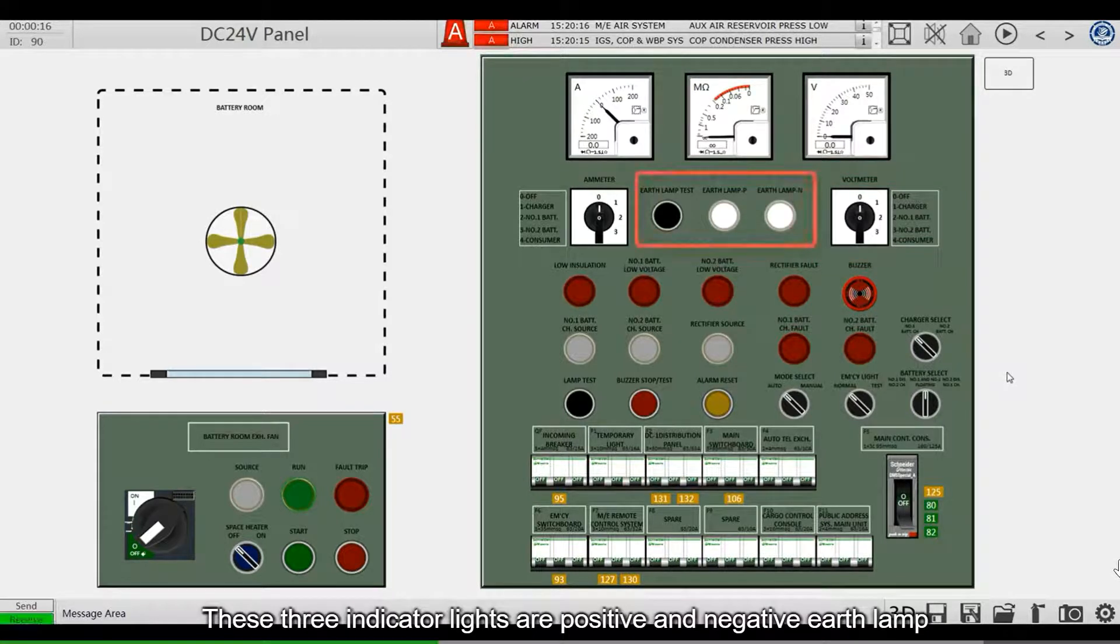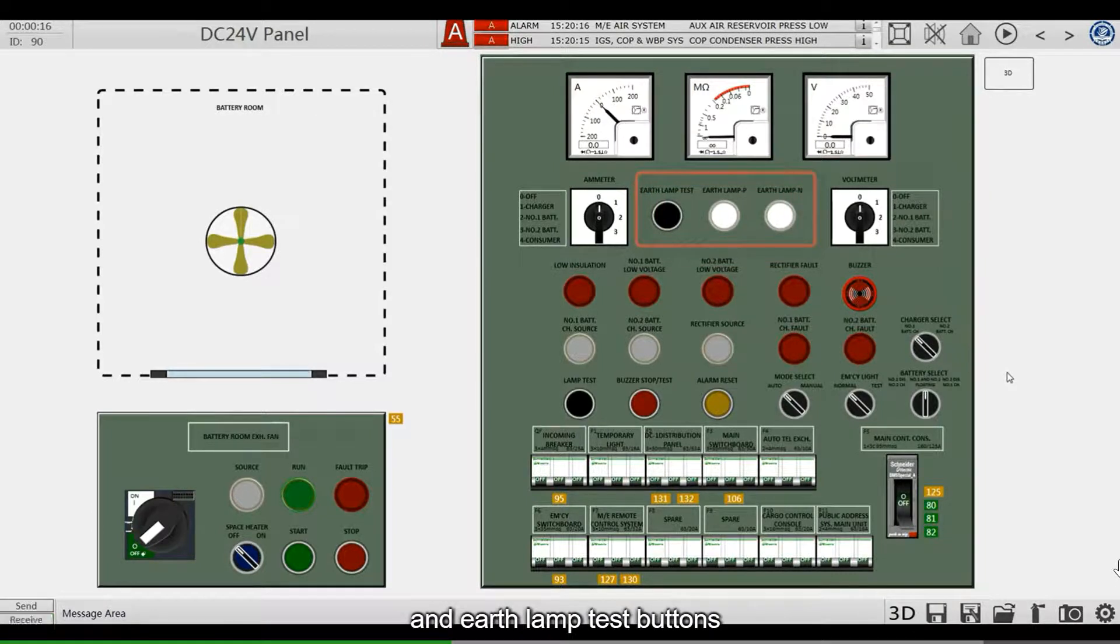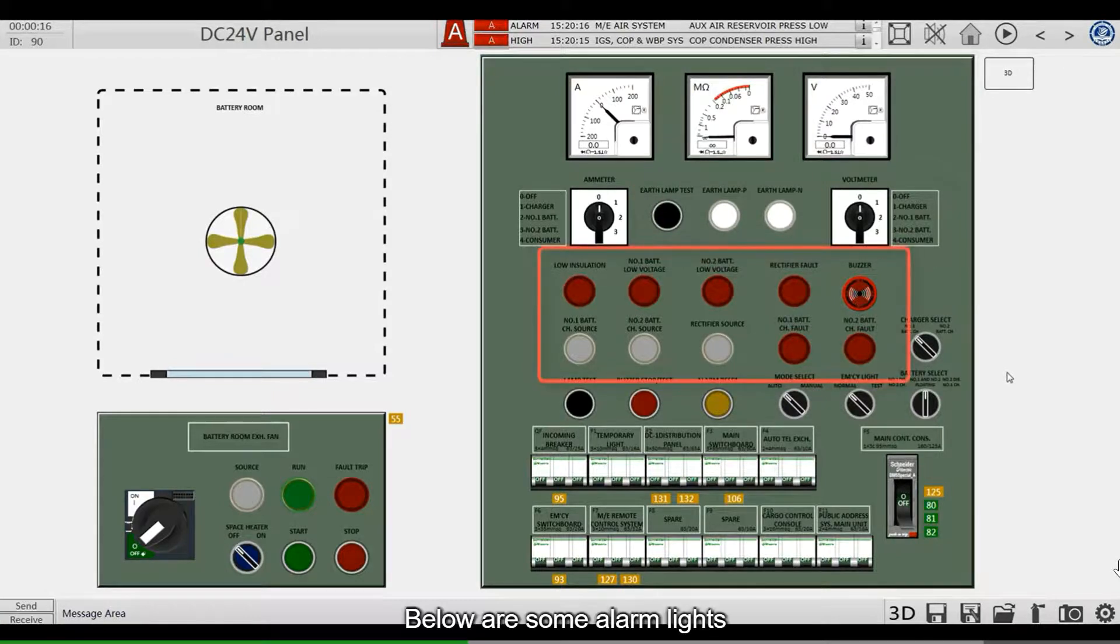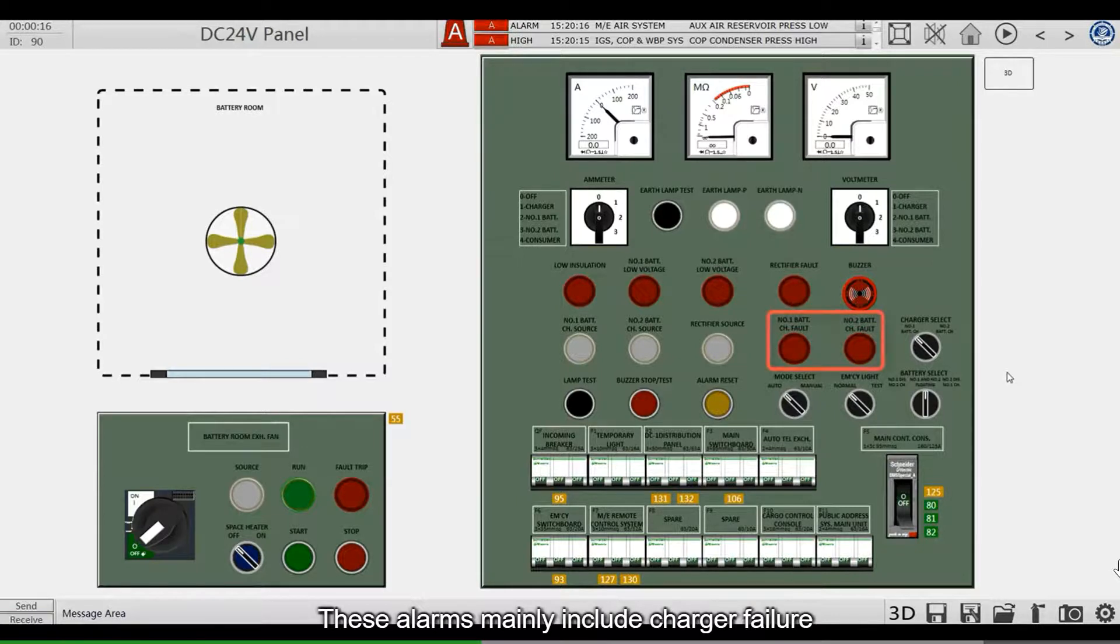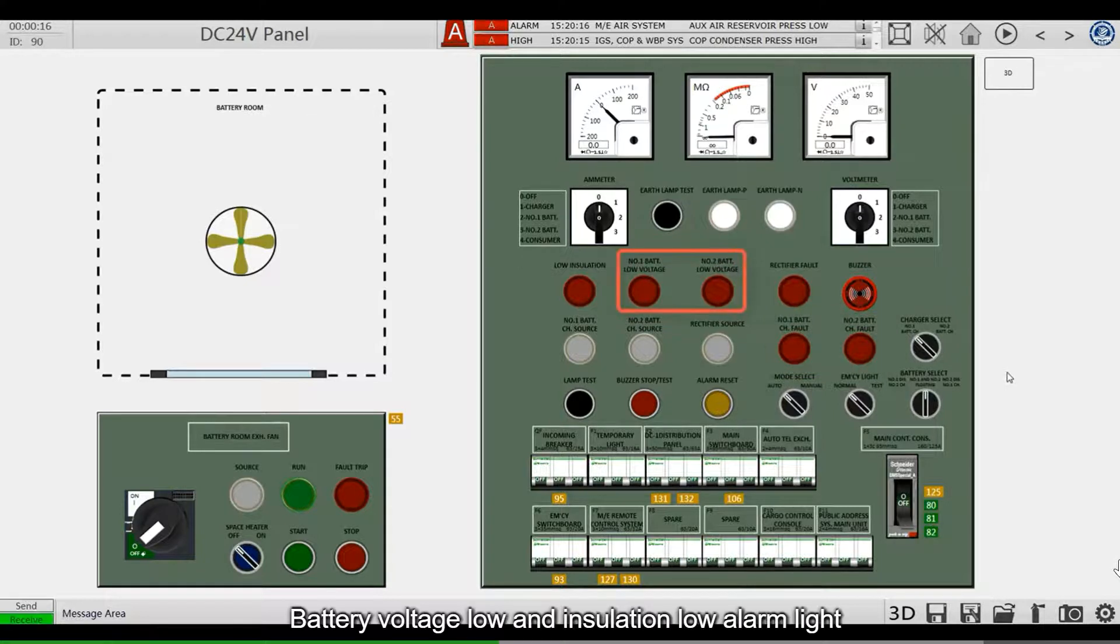These three indicator lights are positive and negative earth lamp and earth lamp test buttons. Below are some alarm lights. These alarms may include charger failure, battery voltage low, and insulation low alarm light.